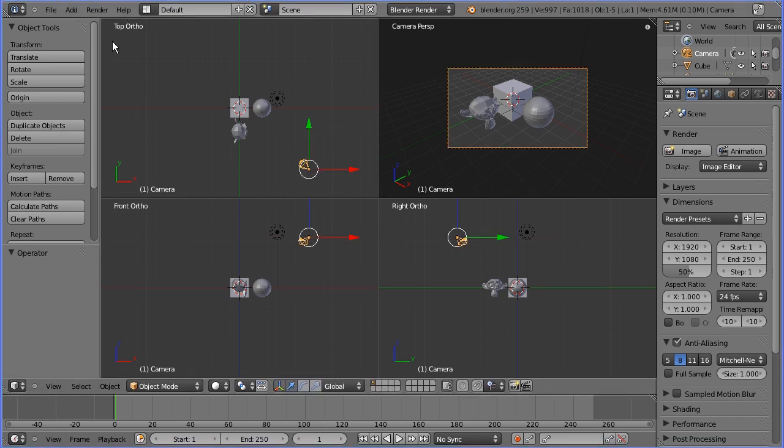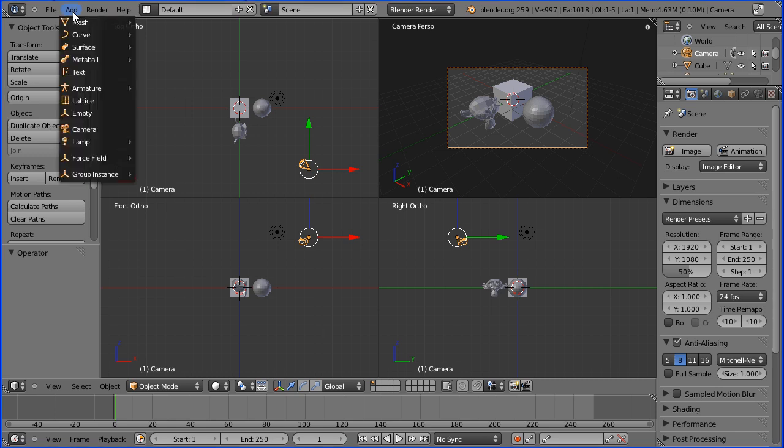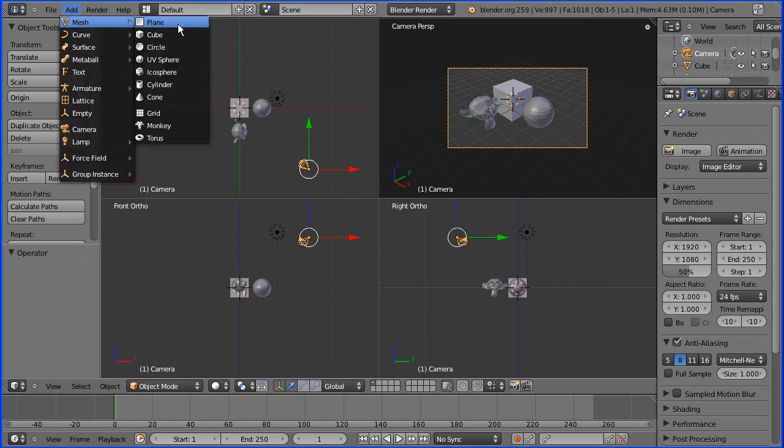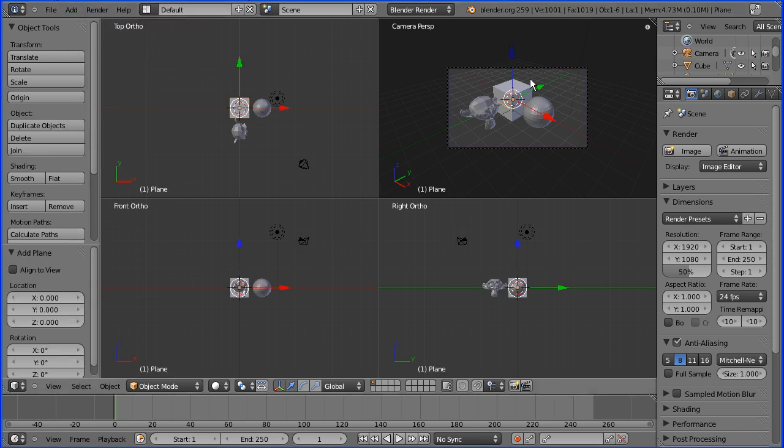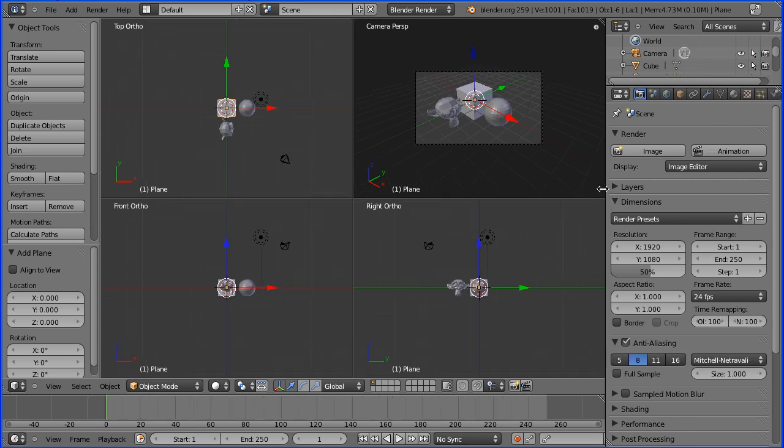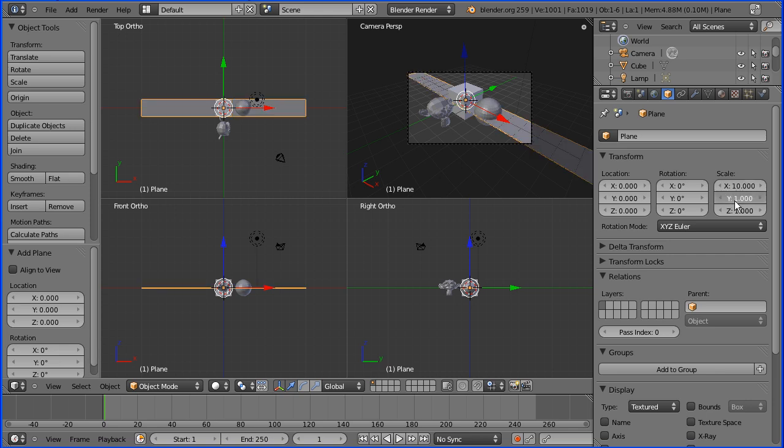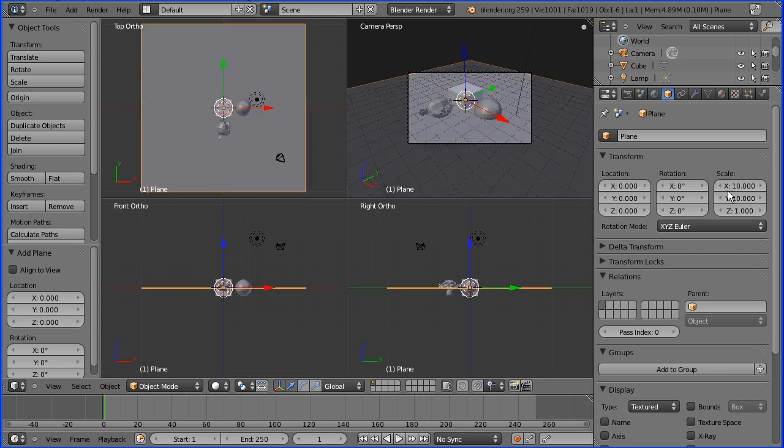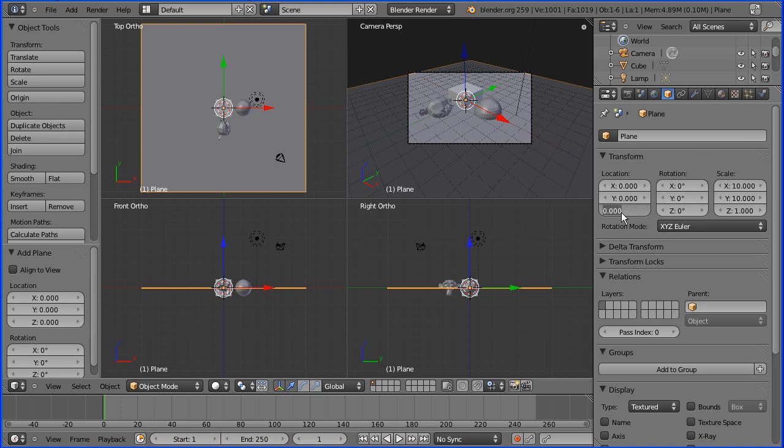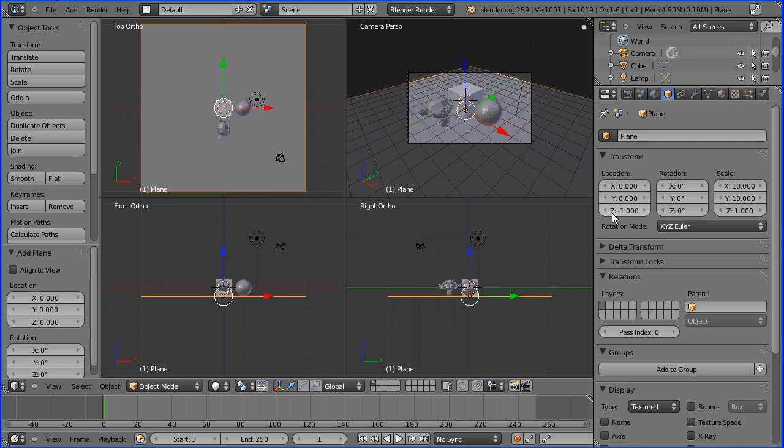I'm going to go to the add menu, add mesh plane. I'm going to go into the object properties for the plane. I'm going to set the scale to be 10 in the X direction, scale by 10, a factor of 10 in the Y direction, and I'm going to move the plane down minus one blender unit in the Z direction.